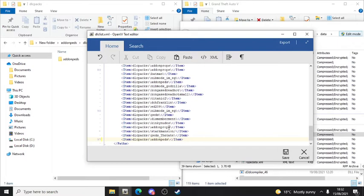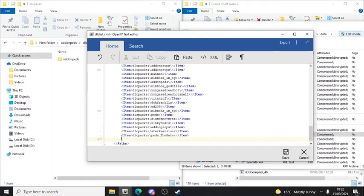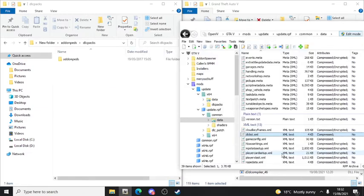Now all you have to do is save. I'm not going to do that because I've already got it installed. Once you've put this in, click Save. This step is done - save it now.